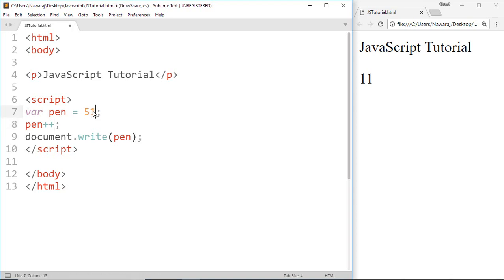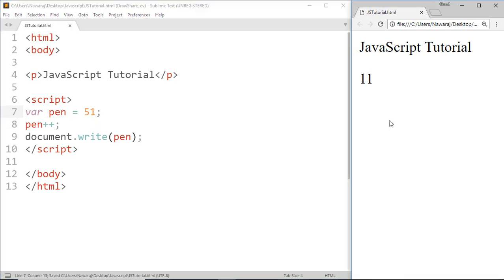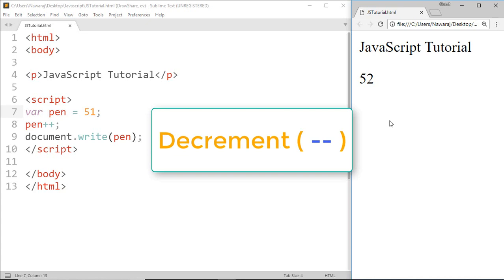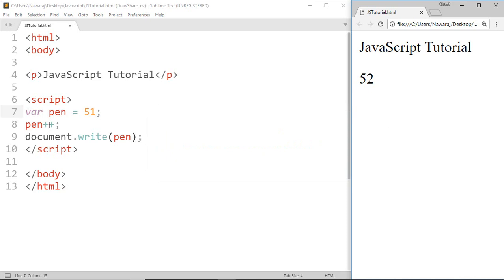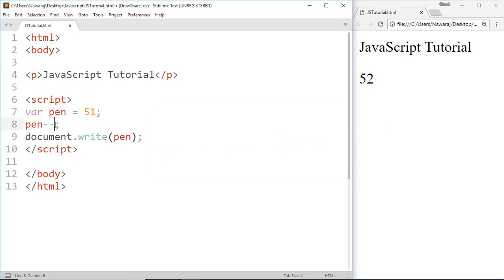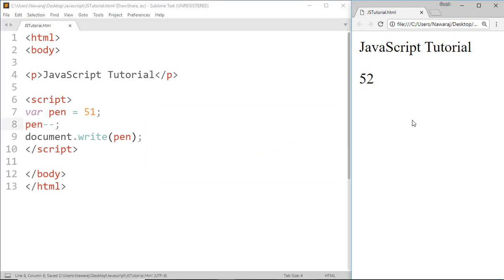In the same way we can also do decrement operation. Just we have to replace plus plus by minus minus, and here we got 50.